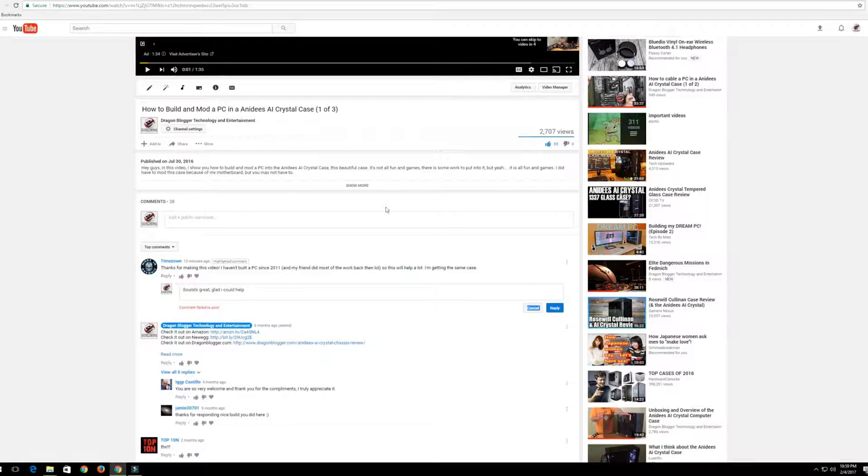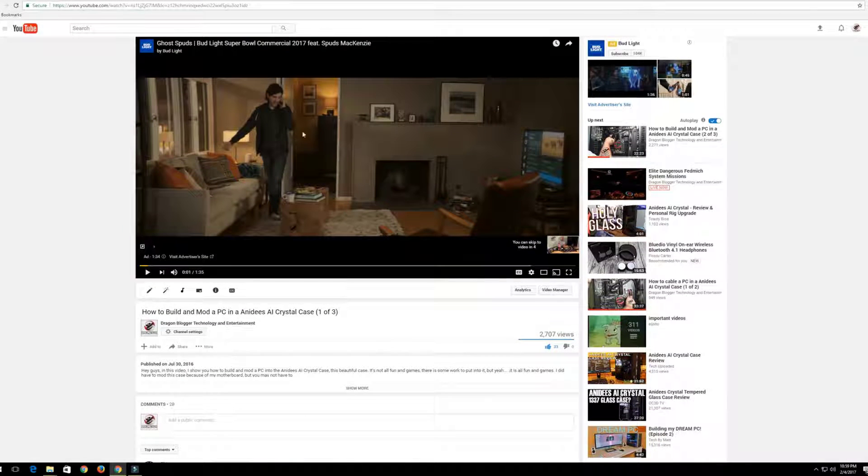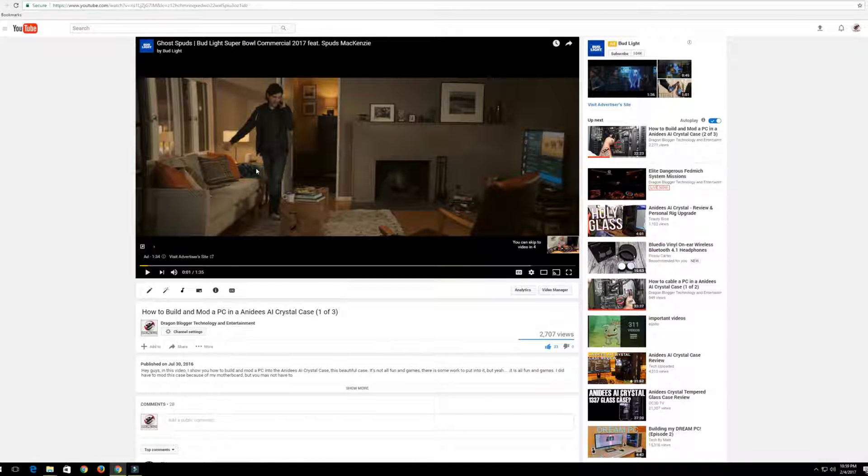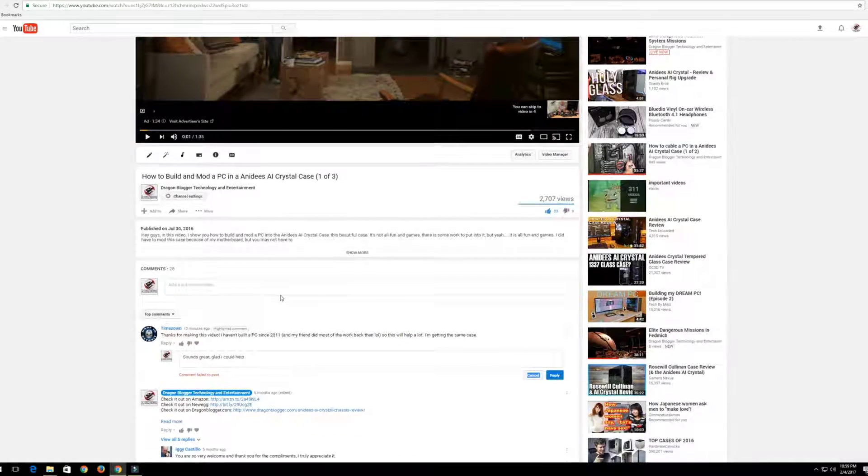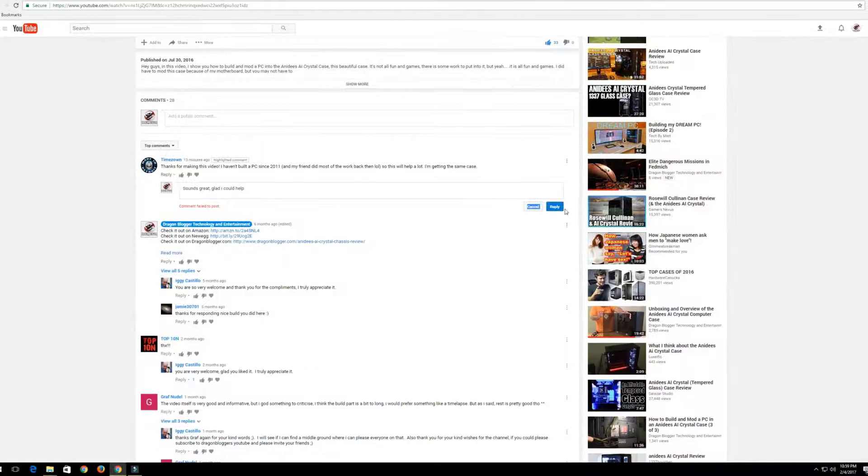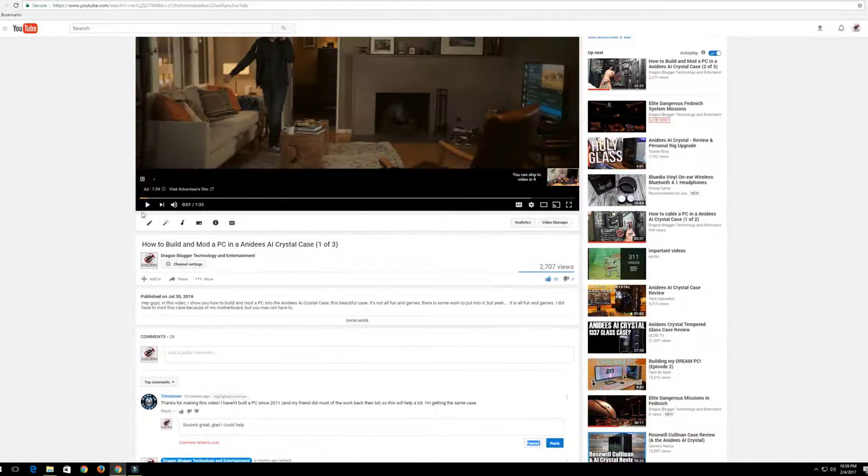You see this is a commercial right here. The actual video has not played yet. So that's the protection. So watch, I'm going to click reply a few more times. Nothing, right?